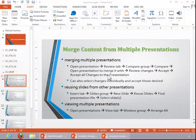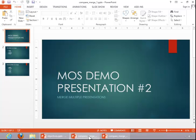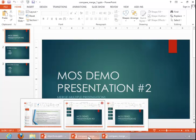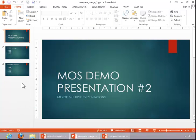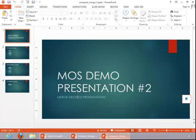In this video, we will review how to merge content from multiple presentations. We have two presentations here, and you can see the first one has three slides. The second one has four, so there have been some changes.